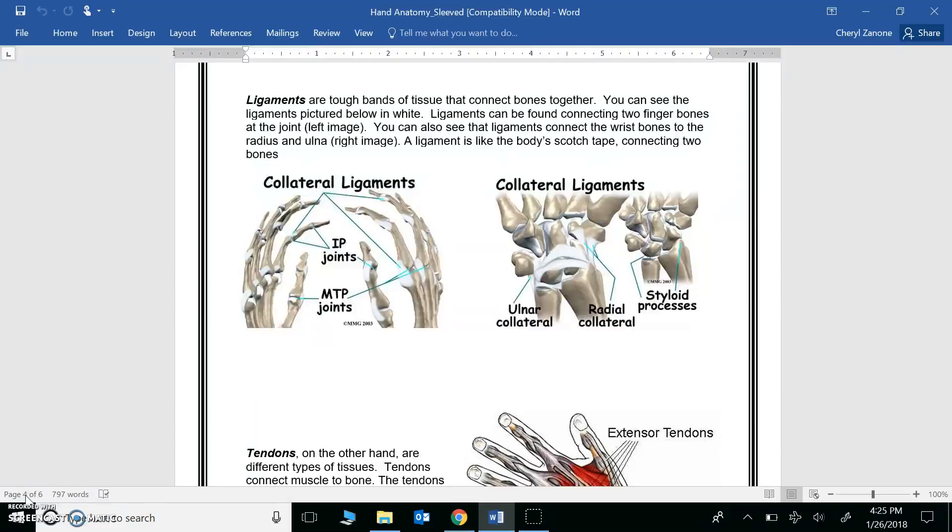Ligaments and tendons are considered tissue, and they help the skeletal and muscular system to function. So they really belong to both systems. Hey, there's your answer for question number one. But really, what's the difference between the two?